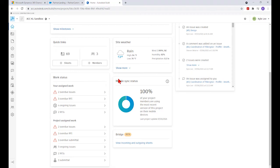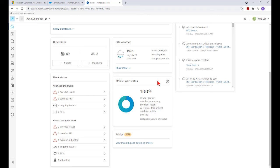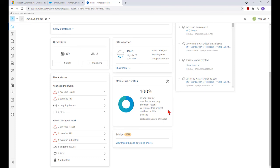The next area is our mobile sync status. This tells us the percentage of project team members that have the most up-to-date version of the project downloaded to their mobile device for use in the field. 100% of the project members are using the most recent version currently, and we can see that the last project updates took place on the 21st of July.